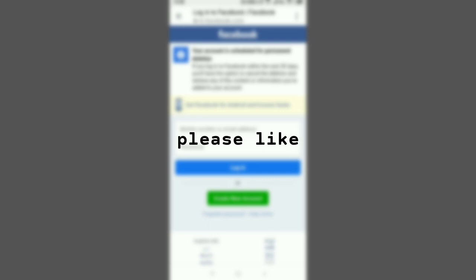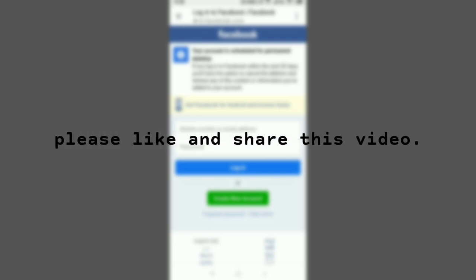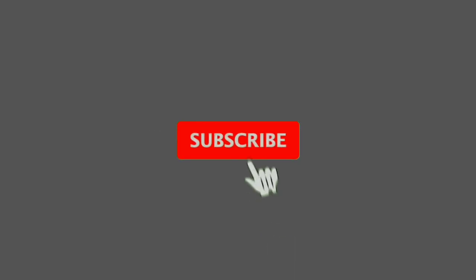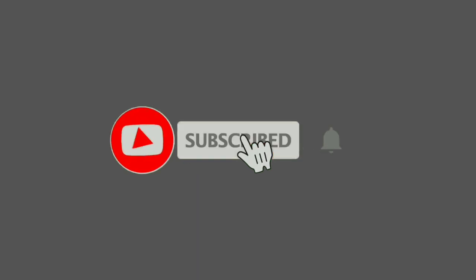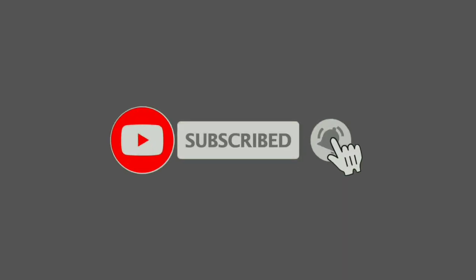If this video helps you, please like and share with your friends and family. Don't forget to subscribe to my channel. Have a good day!